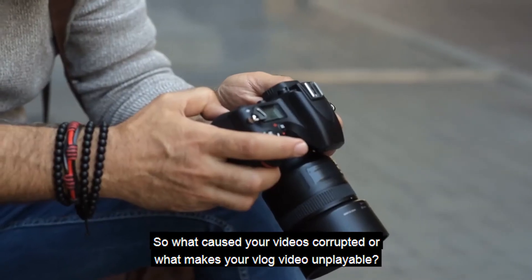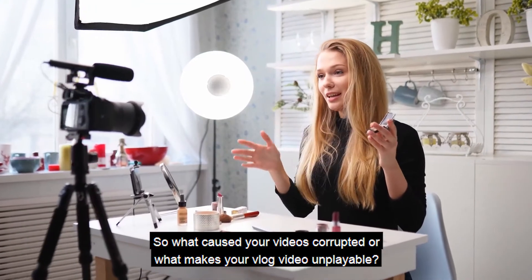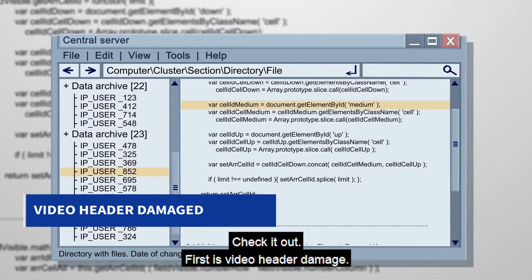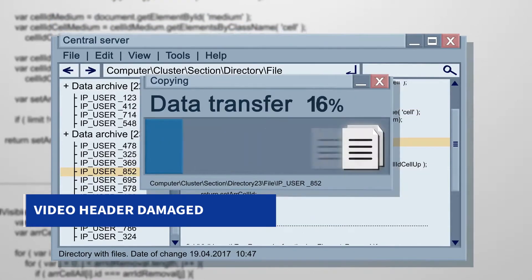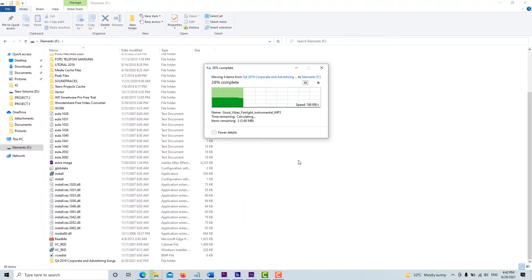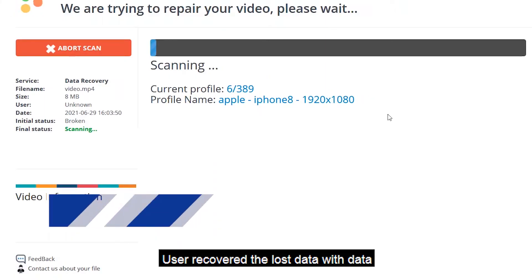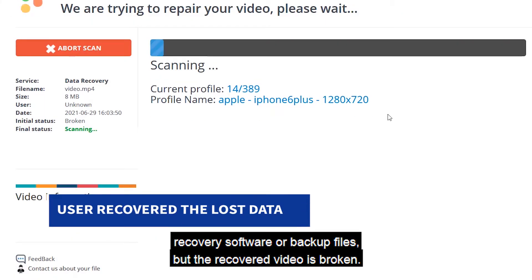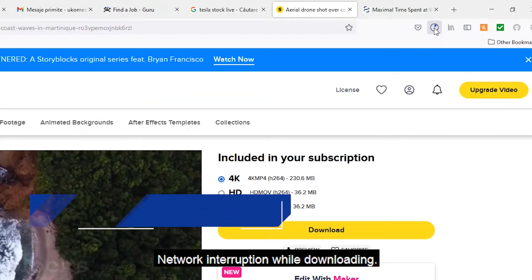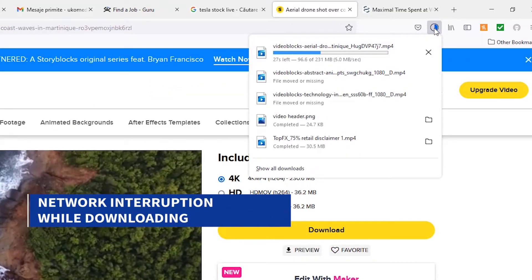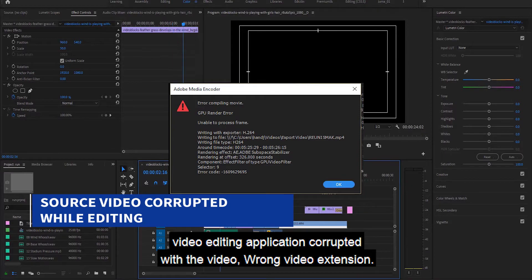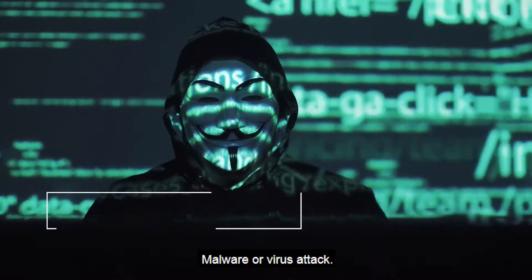So what caused your videos to get corrupted, or what makes your video unplayable? Here's a list of common causes of video corruption: video header damage, video files damaged during transferring or copying, user recovered lost data with data recovery software but the recovered video is broken, network interruption while downloading, source video corrupted while edited or video editing application corrupted the video, wrong video extension, and malware or virus attack.